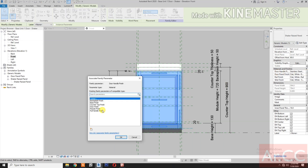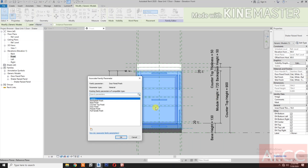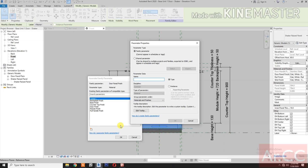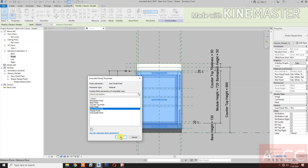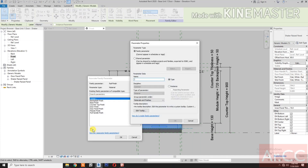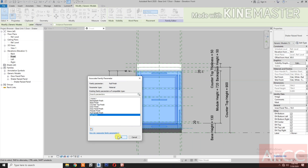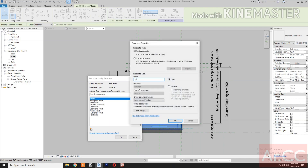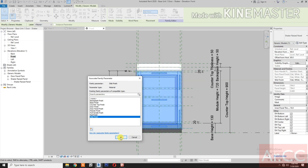For the Materials: Door Handle Finish — pick the button and select the Full Handle Finish. For the Door Panel Finish — pick the button, create a new parameter, and type 'Door Panel Finish'. For the Rail Finish — pick the button, create a new parameter, and type 'Rail Finish'. For the Style Finish — create a new parameter and type 'Style Finish'. Okay, next.